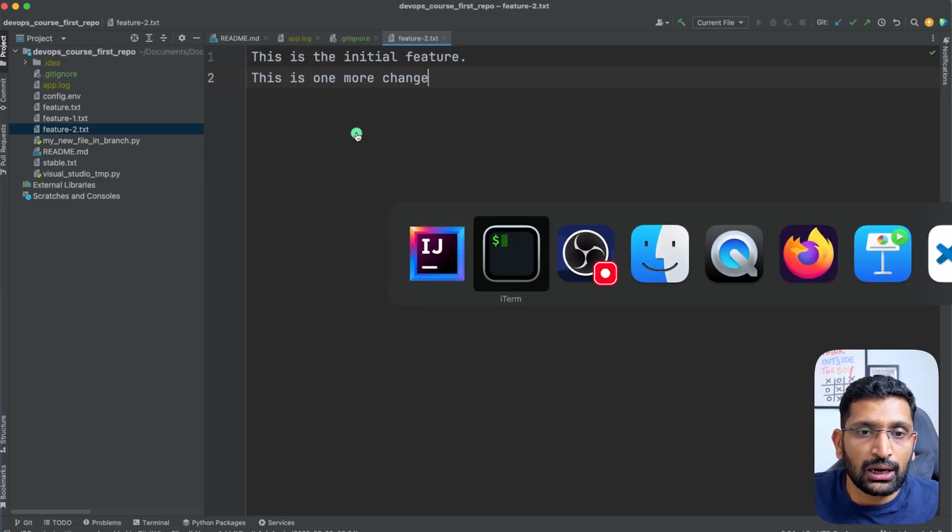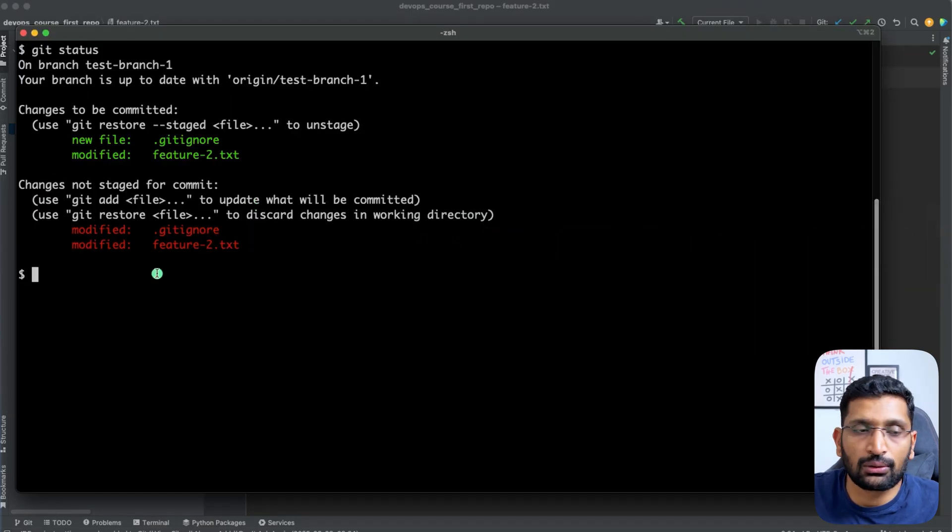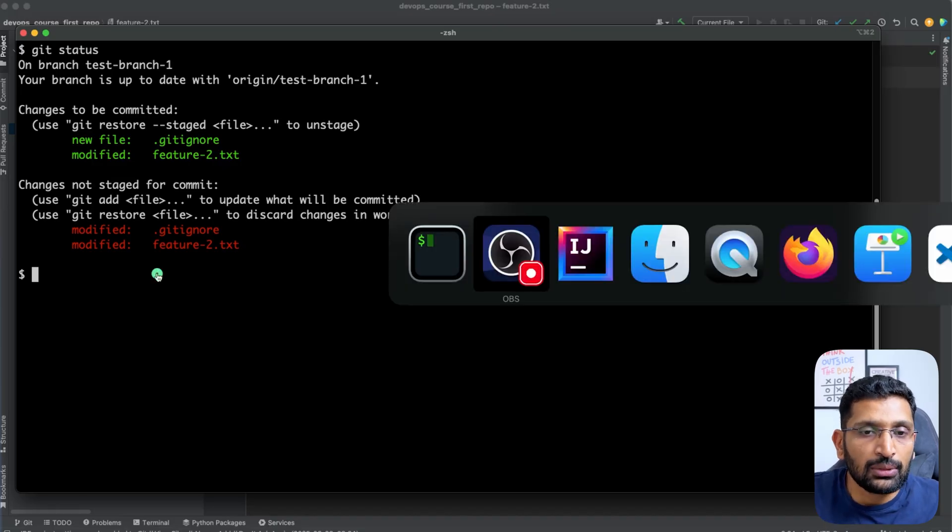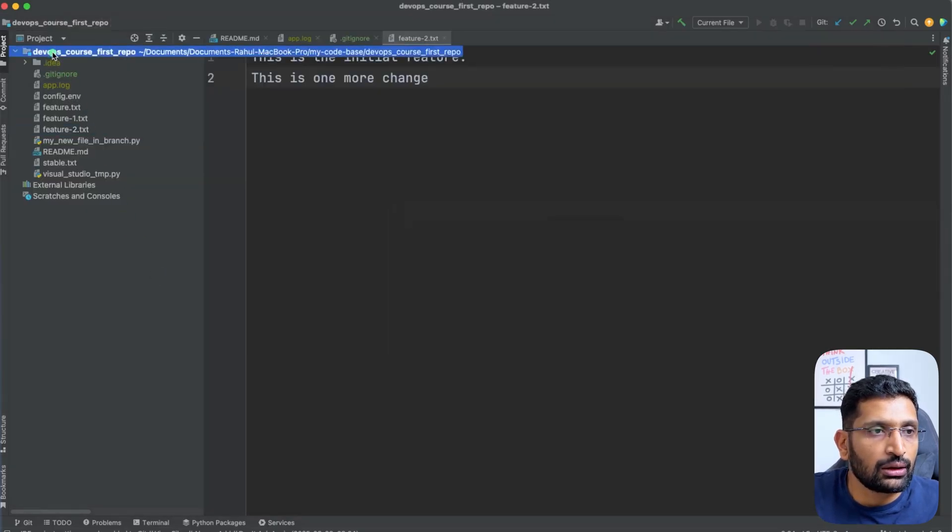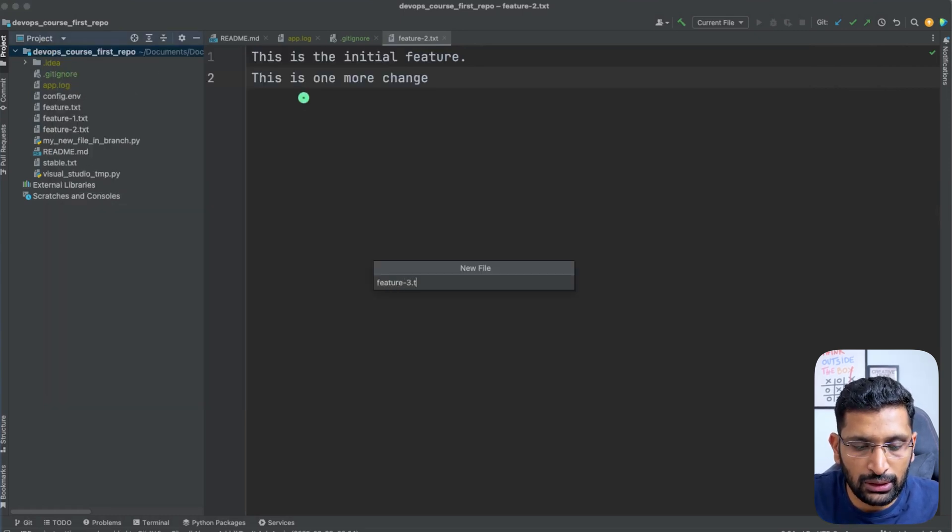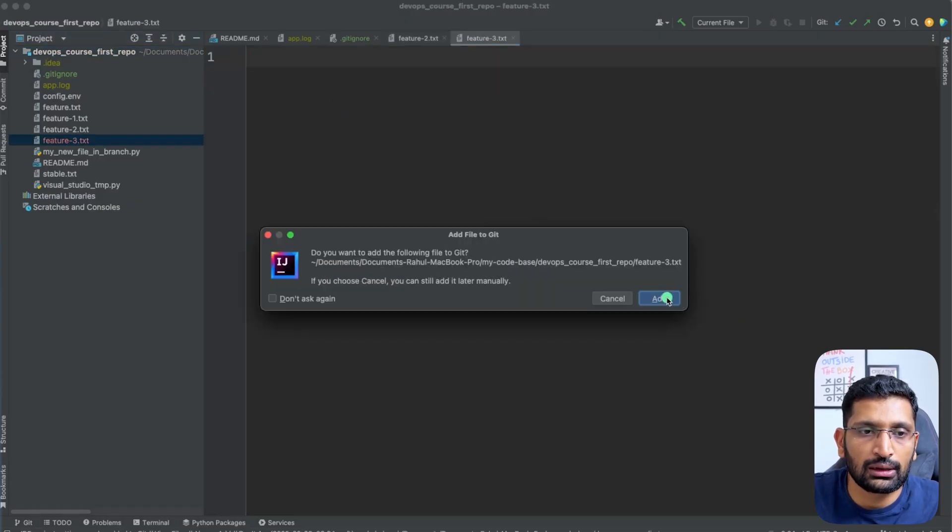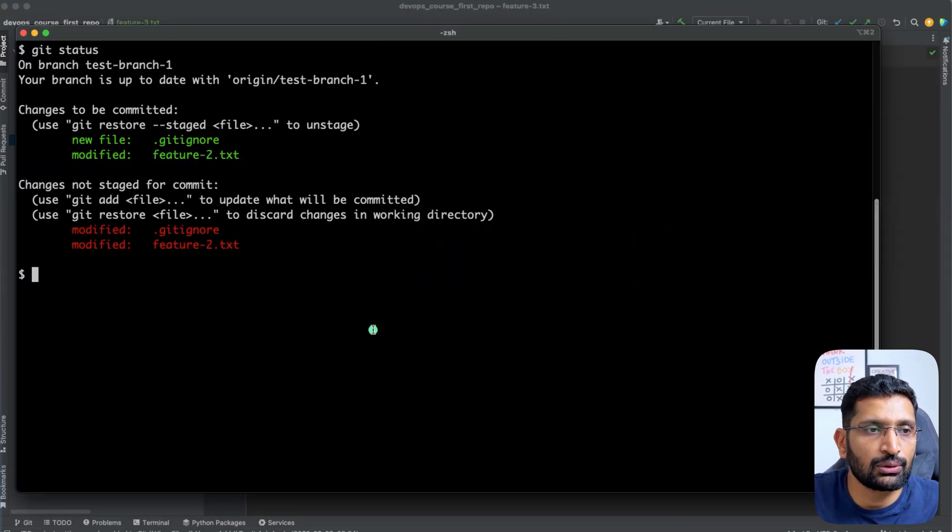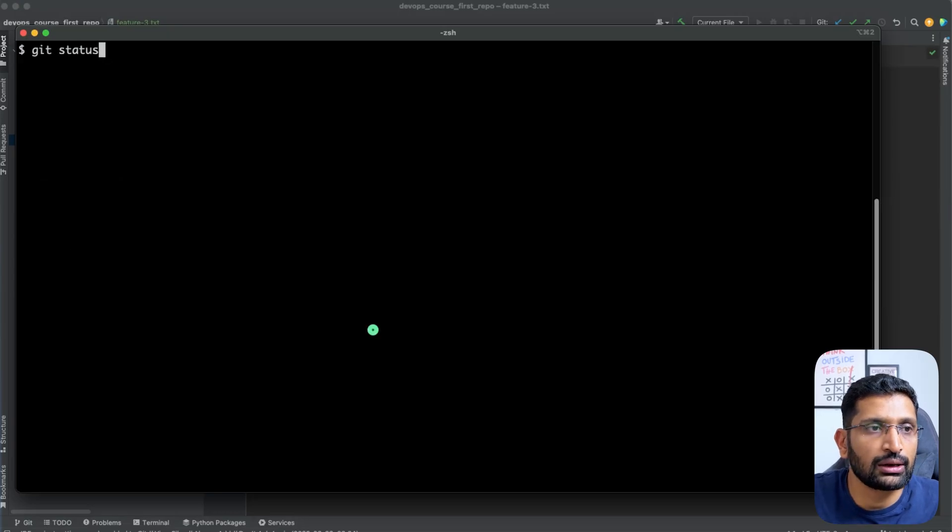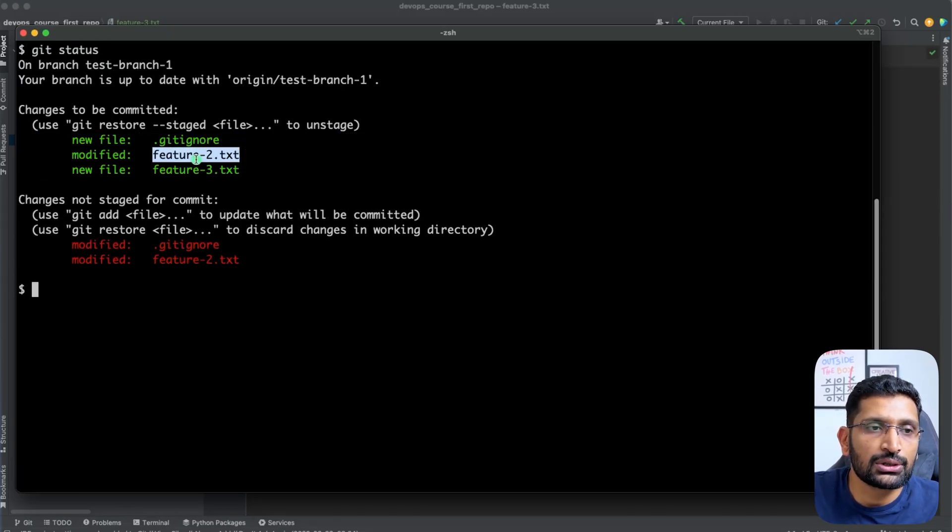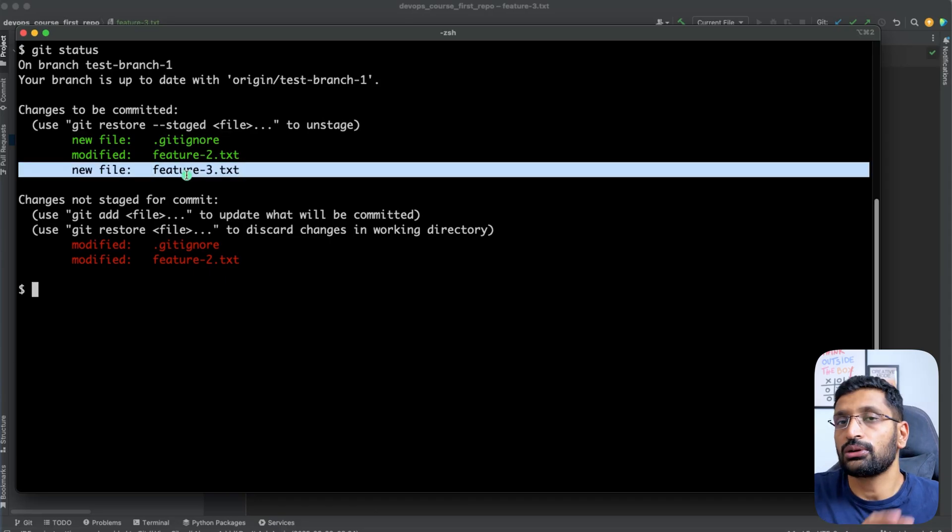Apart from that, there is nothing in the terminal which is visible. Neither is it showing me the .idea file nor the app.log file. Let me create one more file here, like feature3.txt, then hit enter and click on add. Now let's run the git status command and here you can see it is showing git ignore, feature2, and feature3.